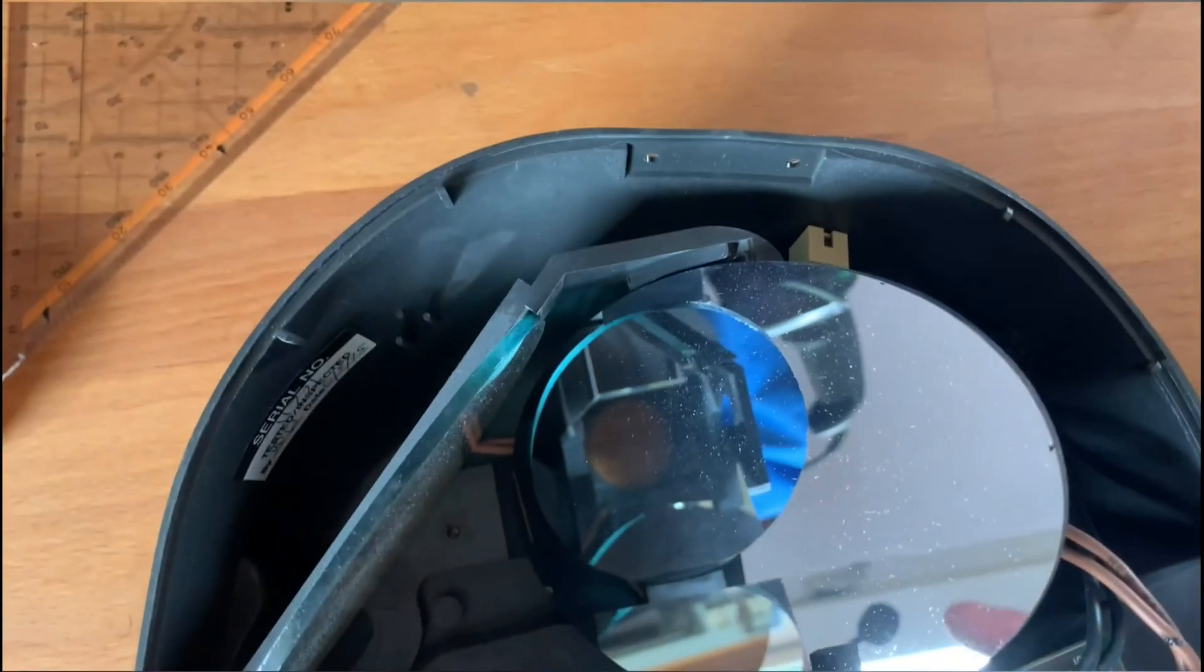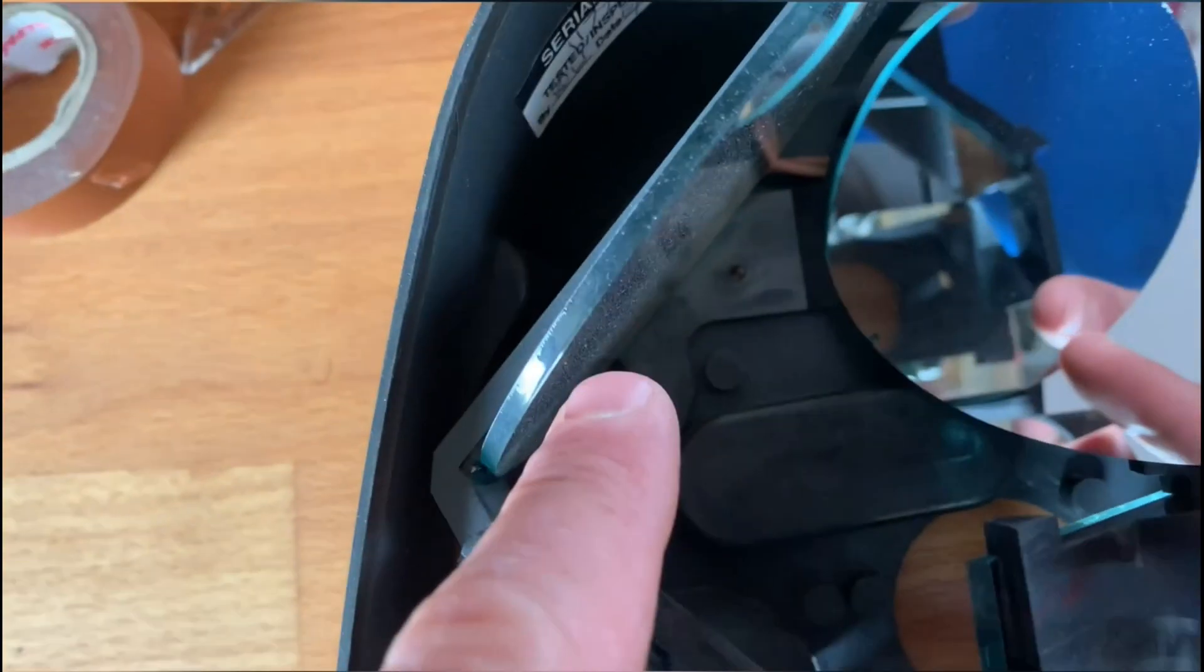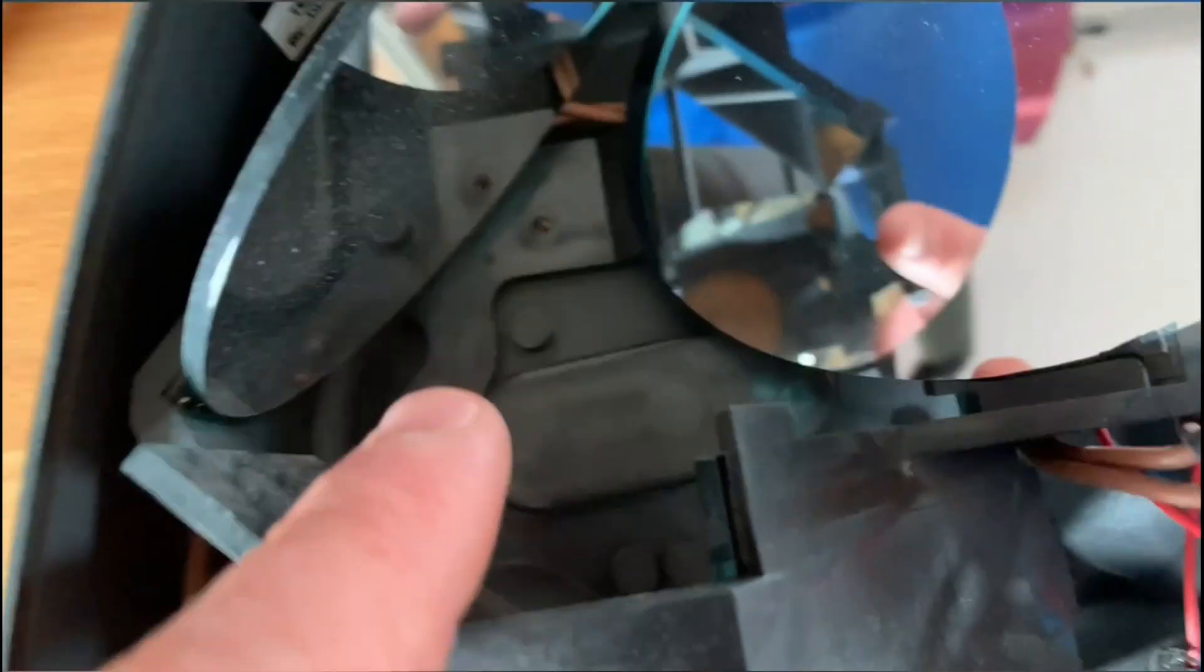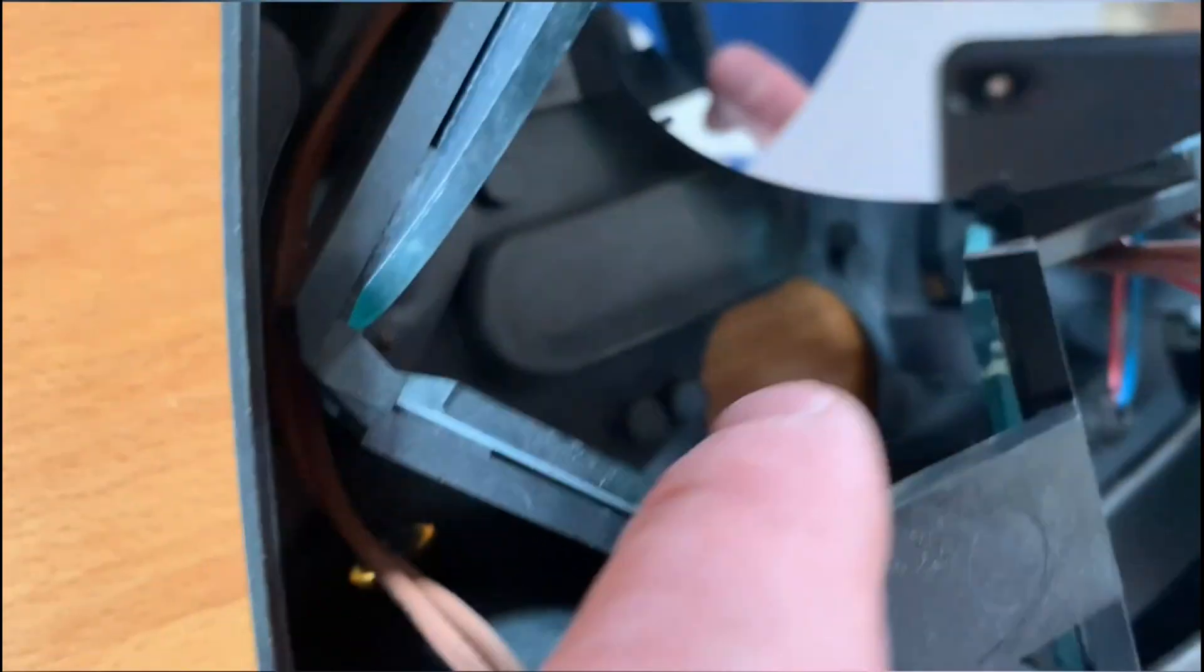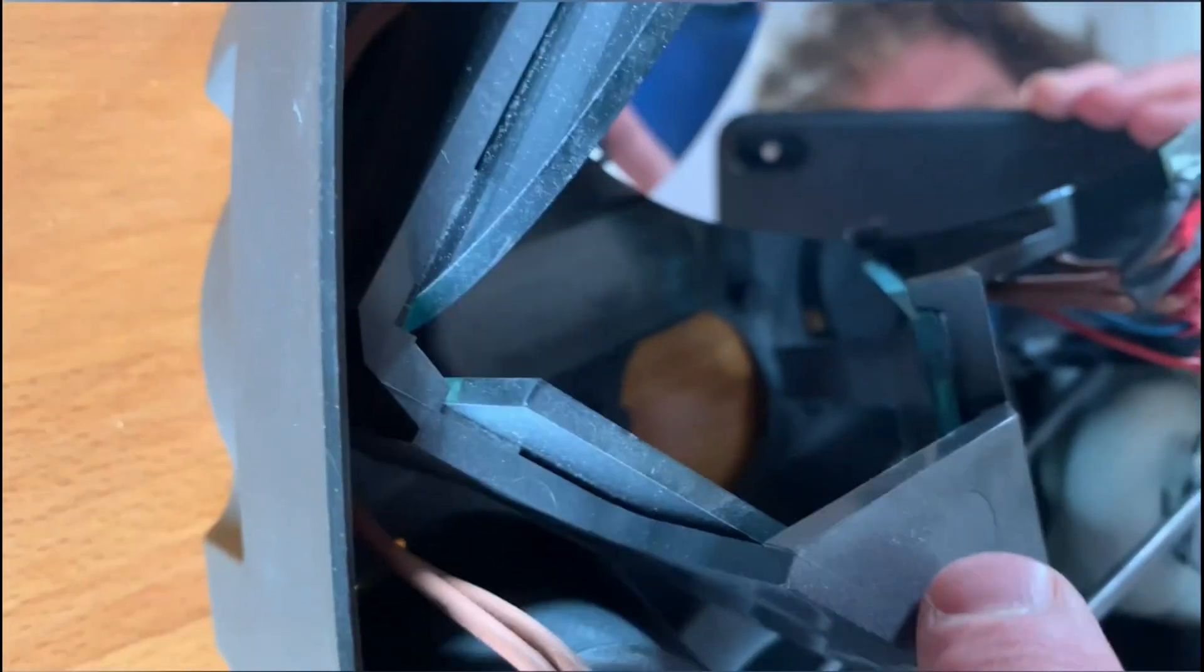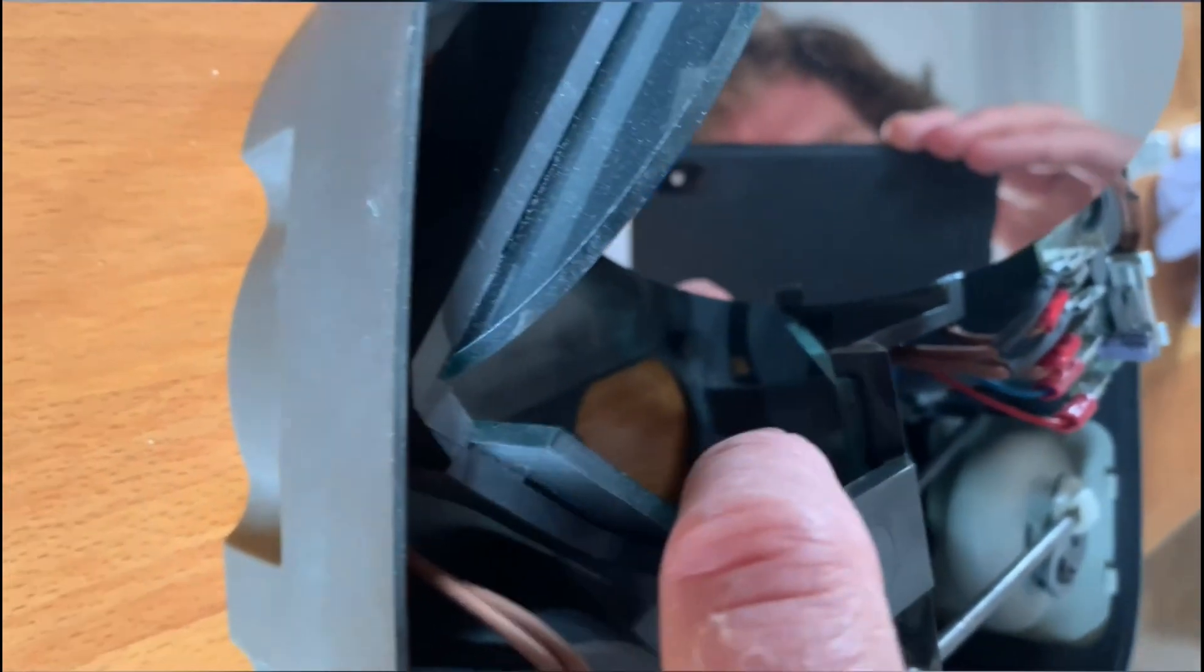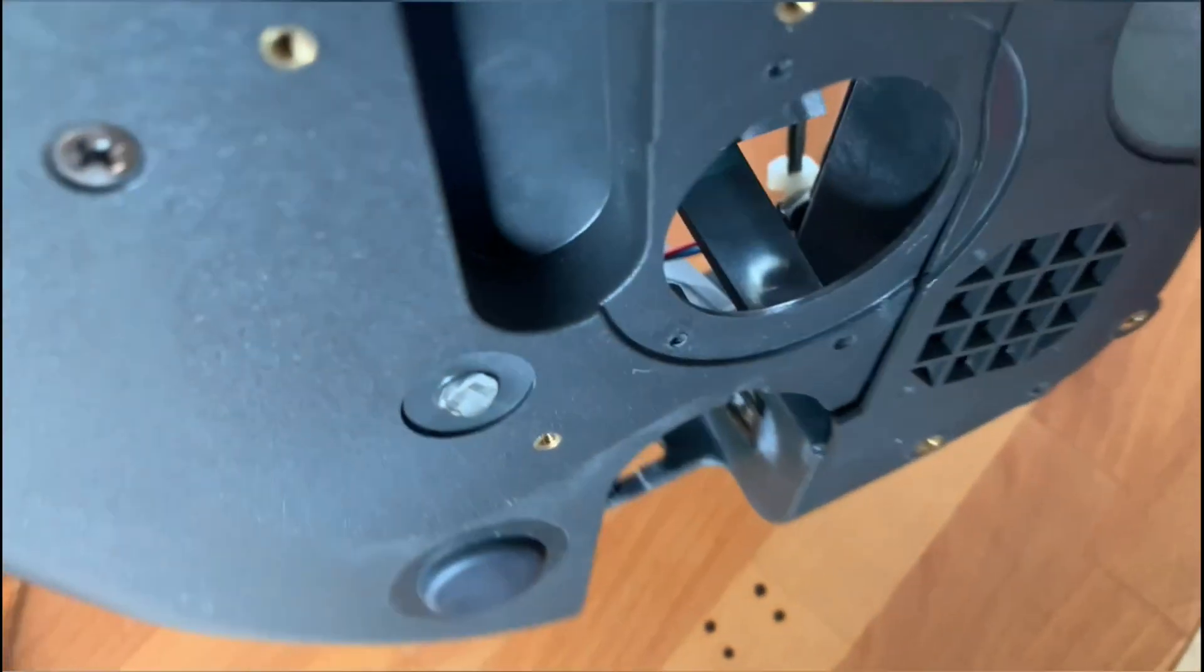Yeah, pretty dirty. Down here in the hole down there, it's where the lenses attach.